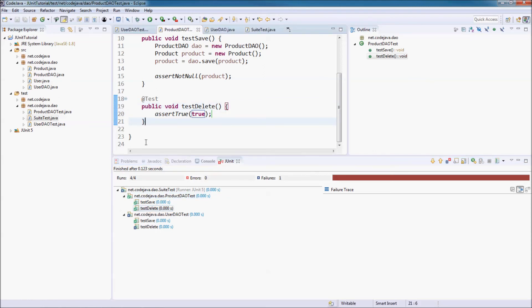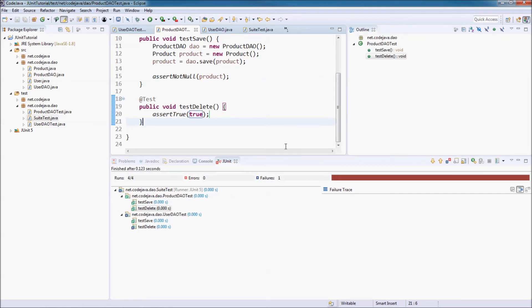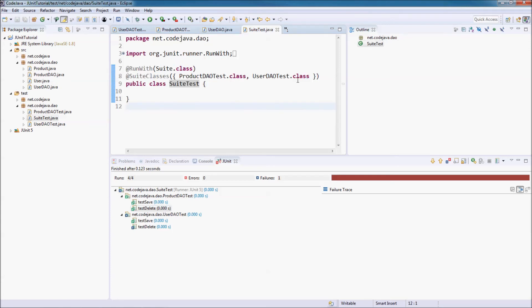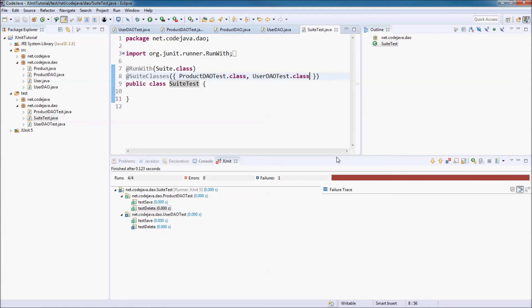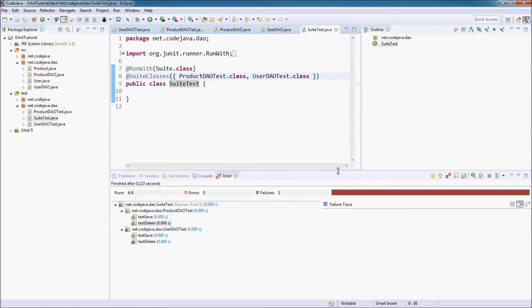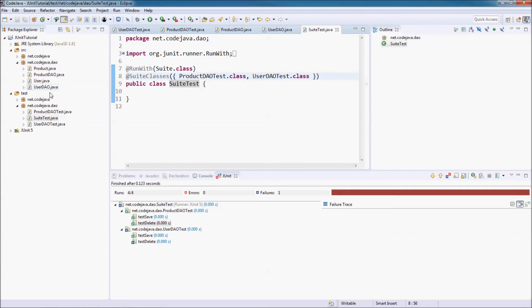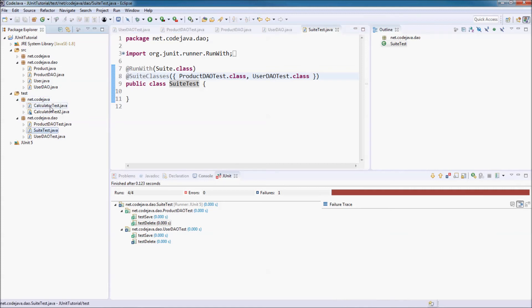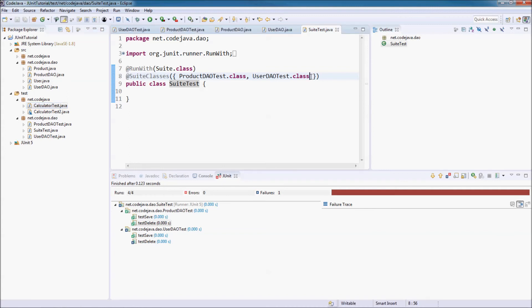And when you have a new test class, you can include that test class in the suite by adding the class name here. For example, here I have the calculator test class. Now I want to include this class in this test suite, so I add the calculator test class here.